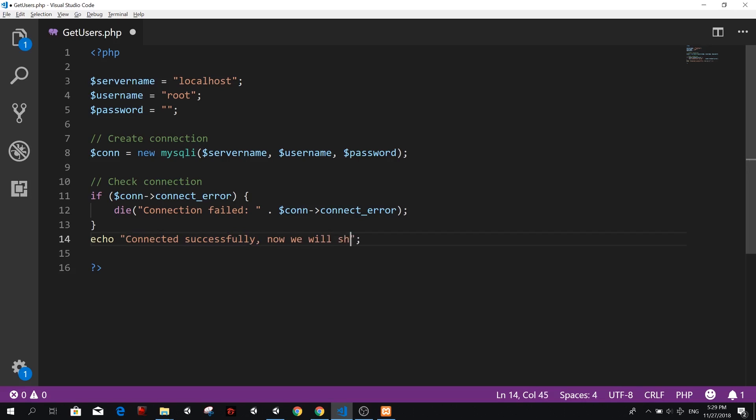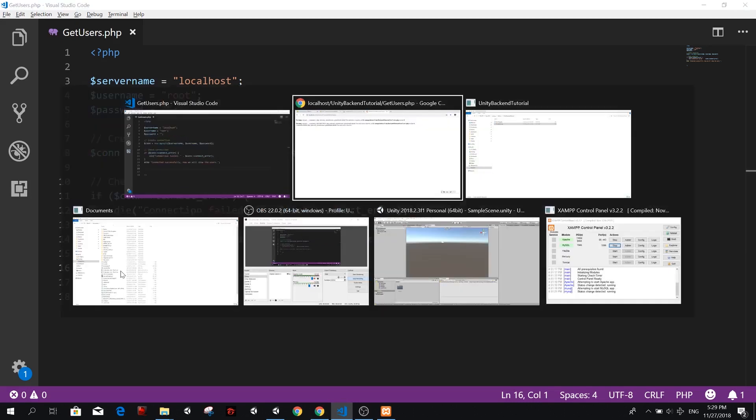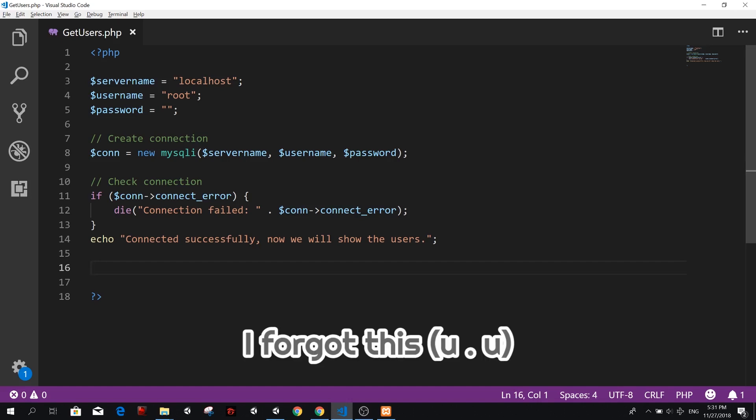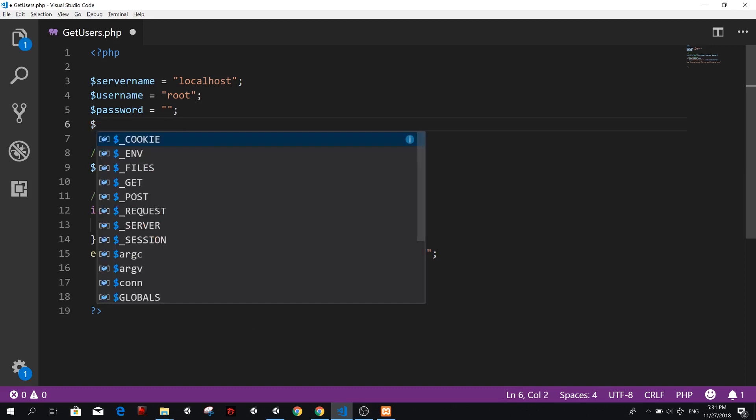And we're going to now show the users. Now we will show the users. So we passed the connection test. So down here, we're going to use some queries that are going to let us select all the users in a specific table.